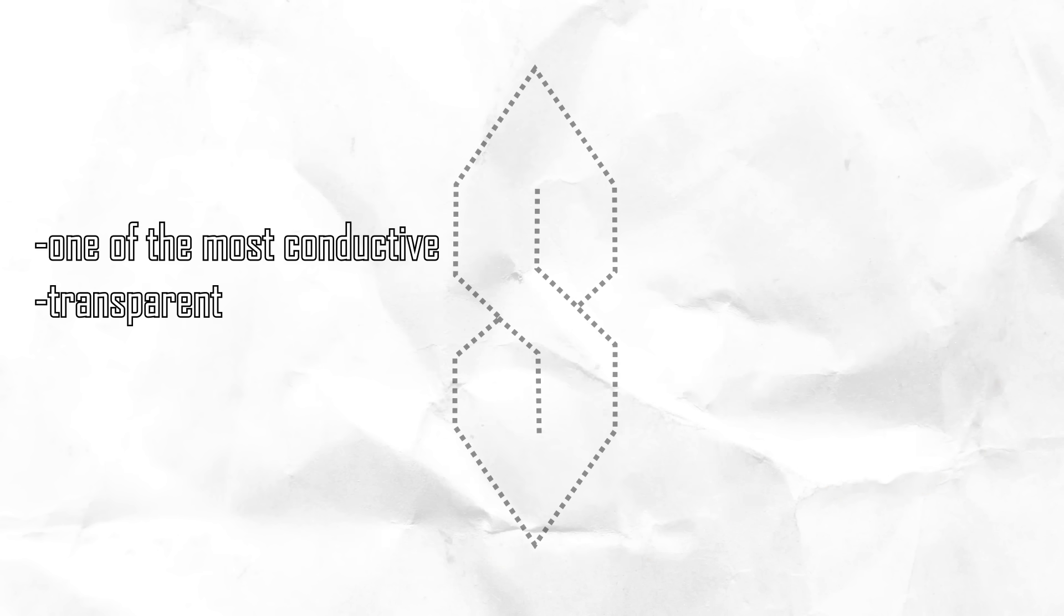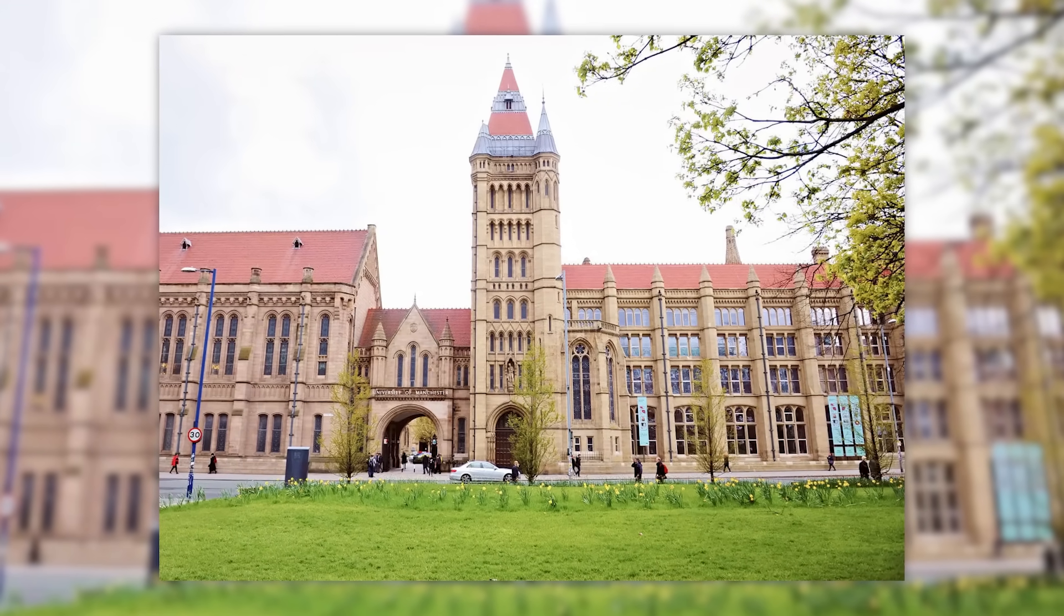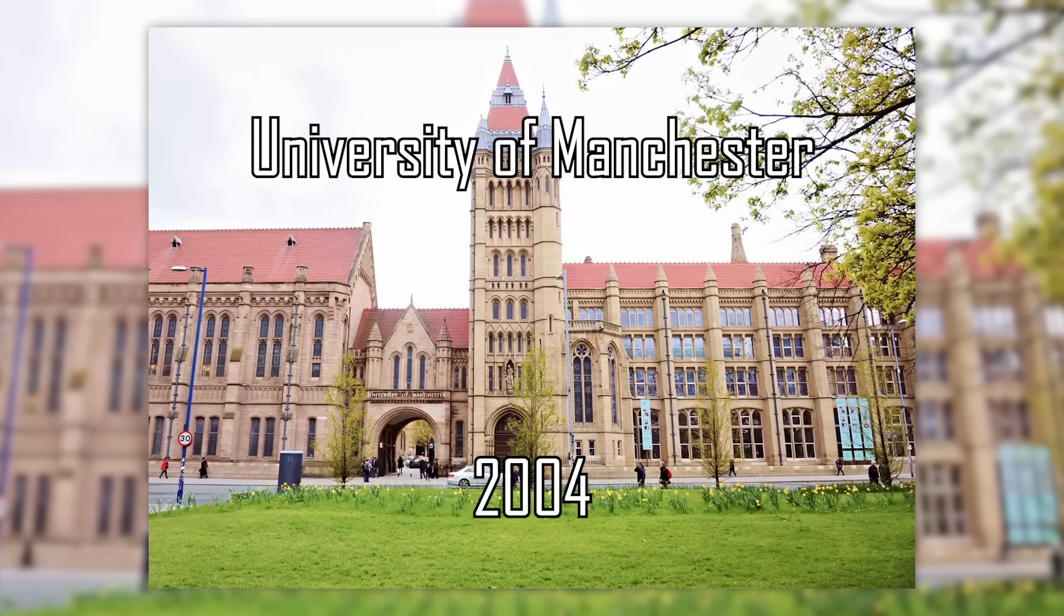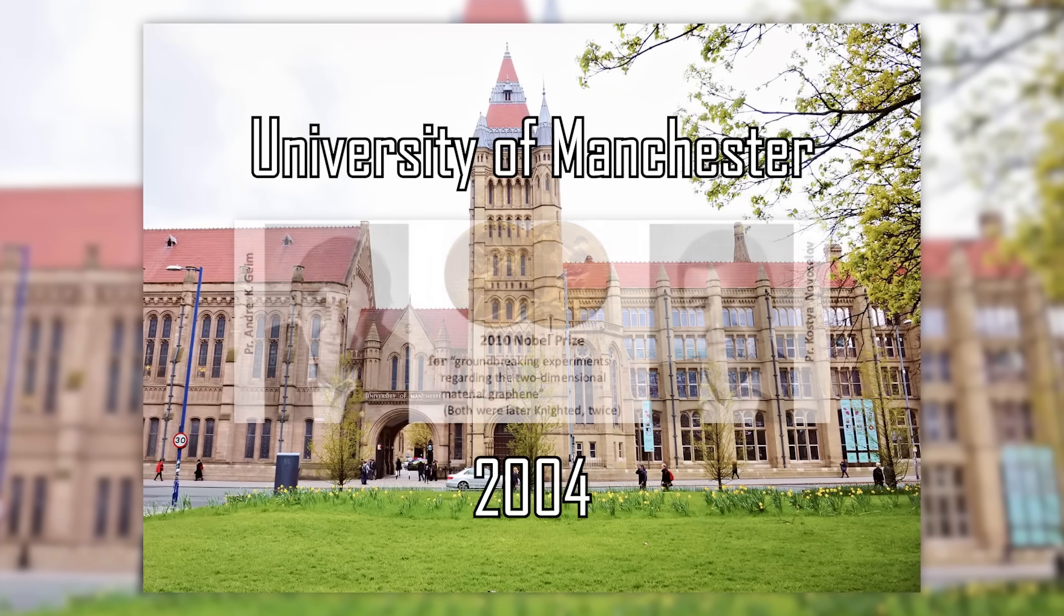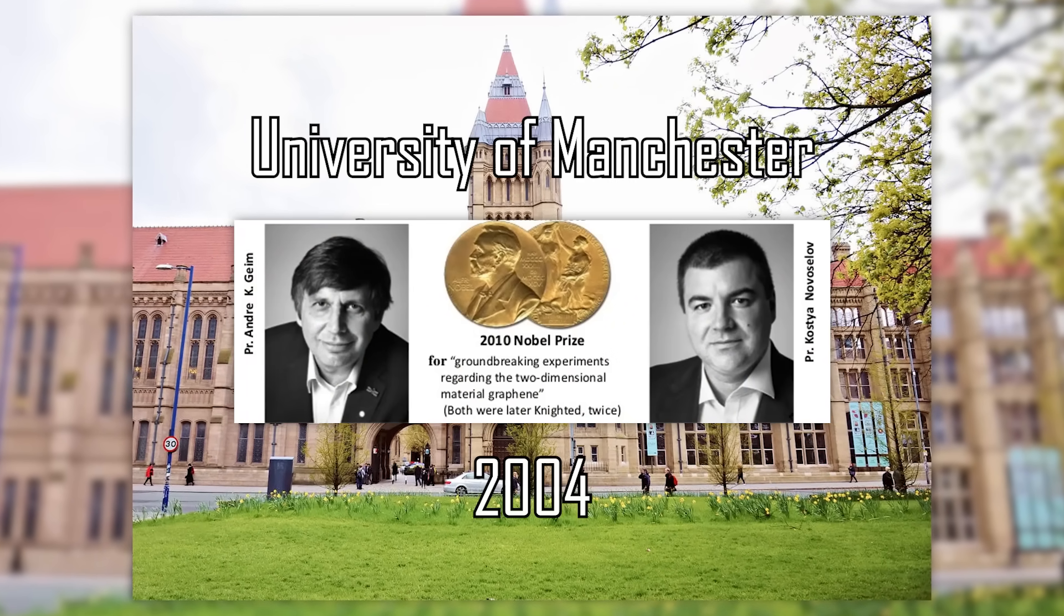Keep doing that until you have a one-atom-thin layer of one of the most conductive, transparent, and strong materials in existence. That's actually how they first achieved it at the University of Manchester in 2004 and got the Nobel Prize for it later.